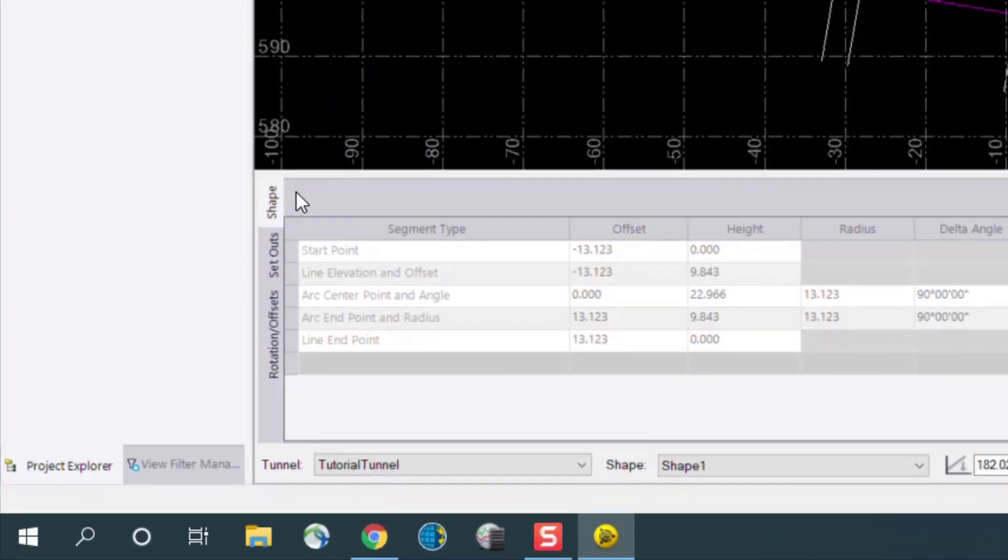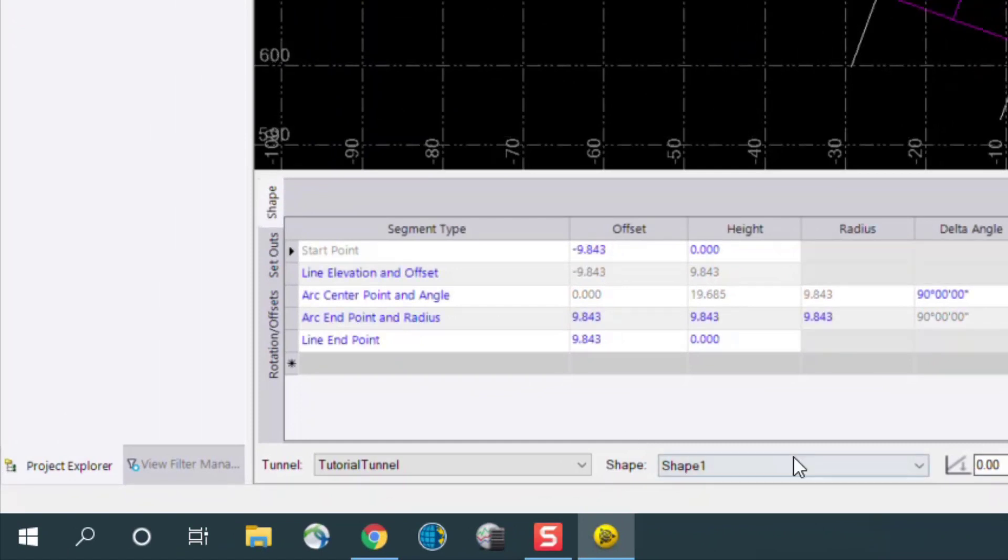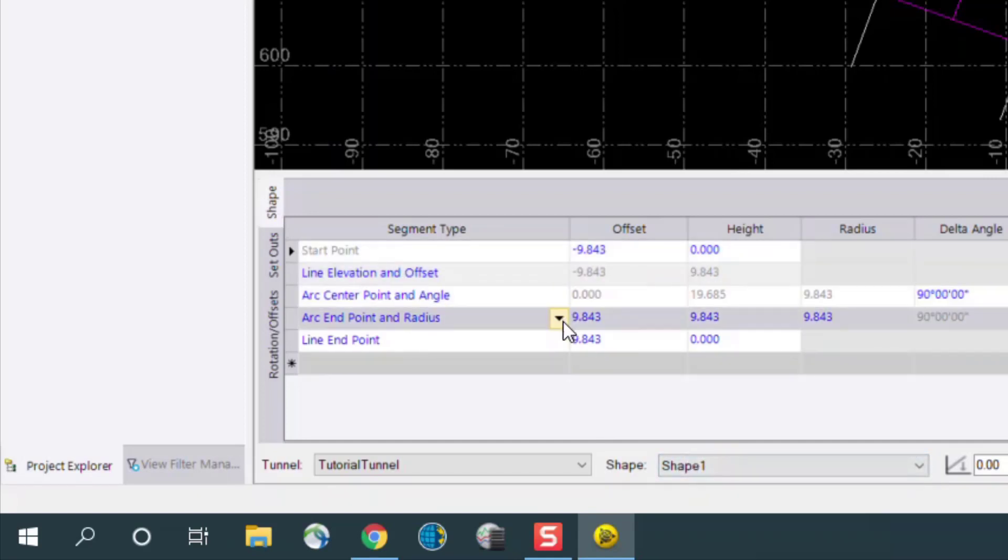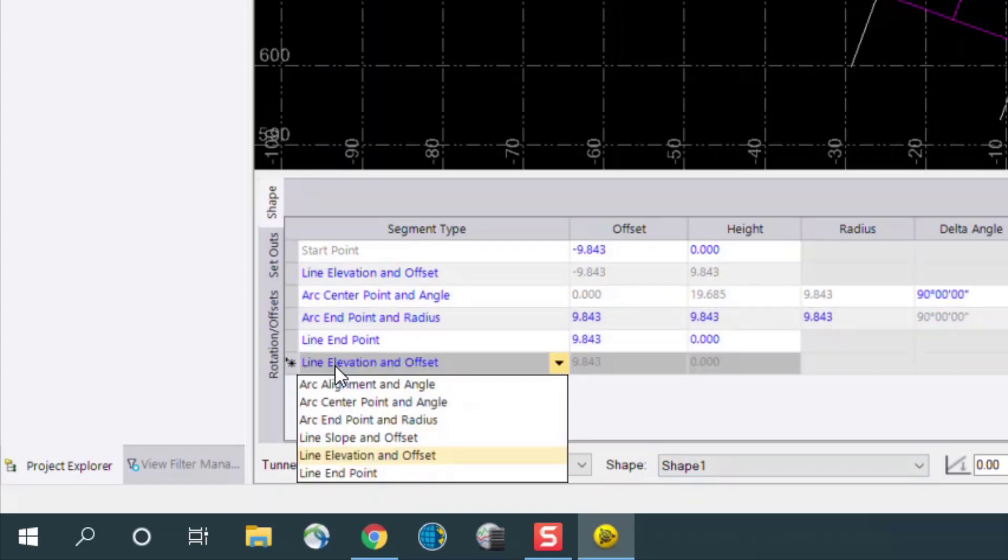On the left hand side, we can start with the shape menu. We see at shape 1, which is our currently selected shape, all of the elements involved in that shape. We can edit any of this information or add new shapes.